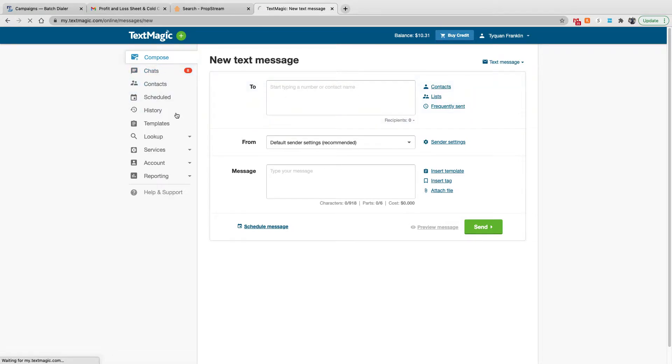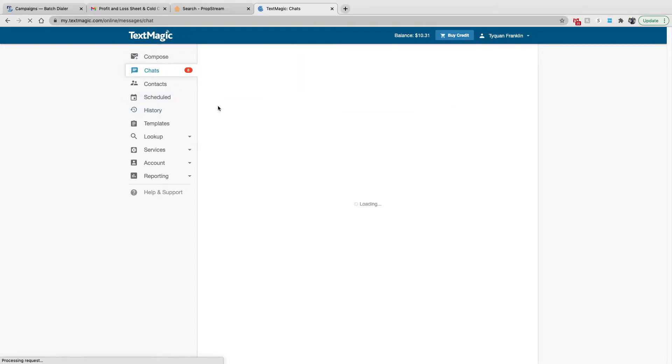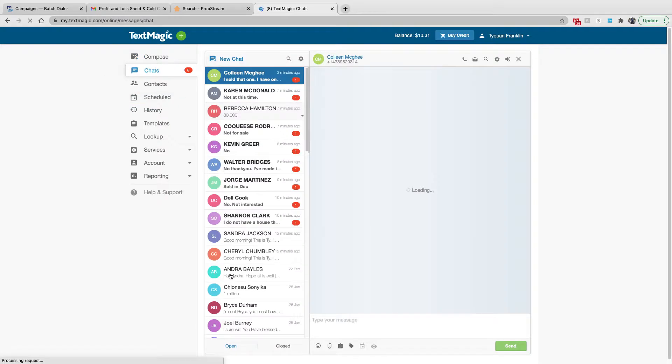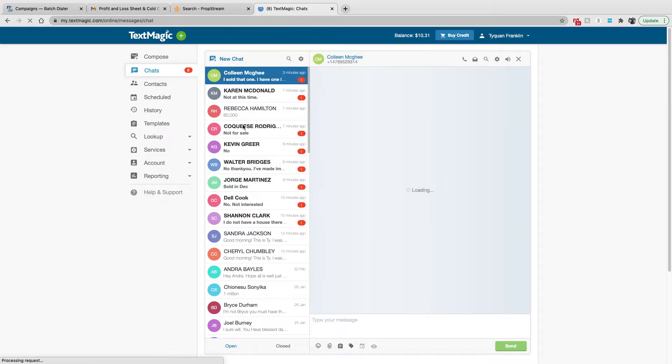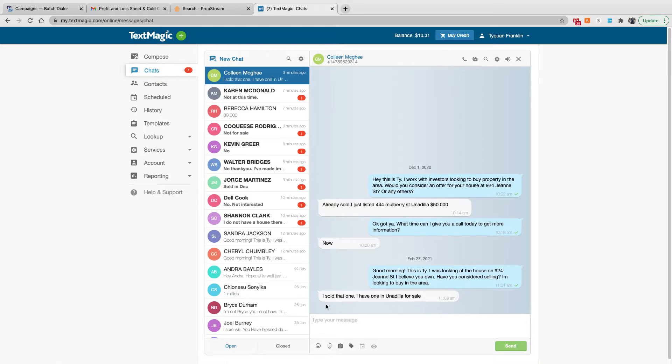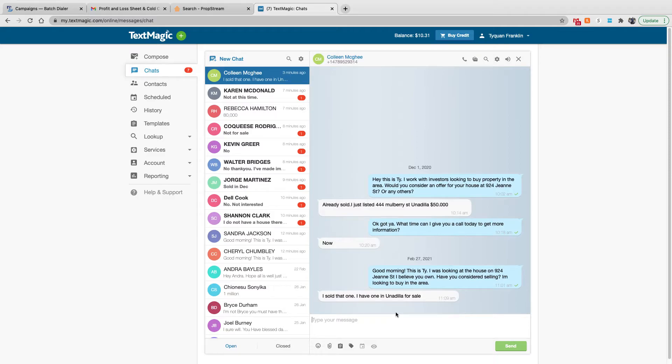Next thing that we have is Chats. The Chats column is where the communication would be handled and managed. So if you send out messages and people respond back to you, this is where you're going to be communicating. Just one thing to note, when you do send messages back, each message that you send out, you will get charged that $0.04 out of your balance.